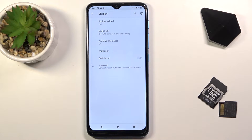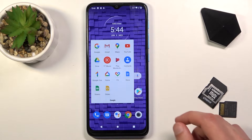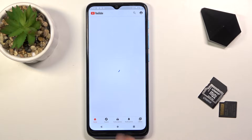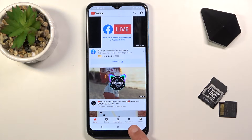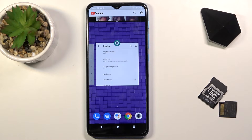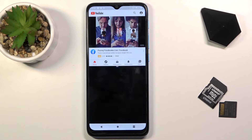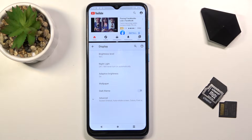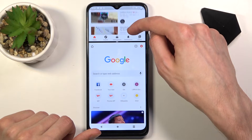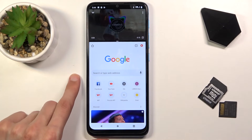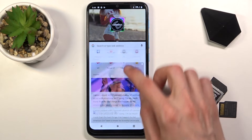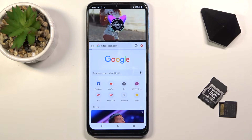Moving on to the next one — it's going to be split screen, which will allow you to multitask with two different applications at the same time. Start with YouTube, as it's probably the best candidate. Once you have it open, tap on the Recents button, tap on the icon at the top, and choose split screen. This will move YouTube to the top, and then you can add an additional application — I'll use Chrome.